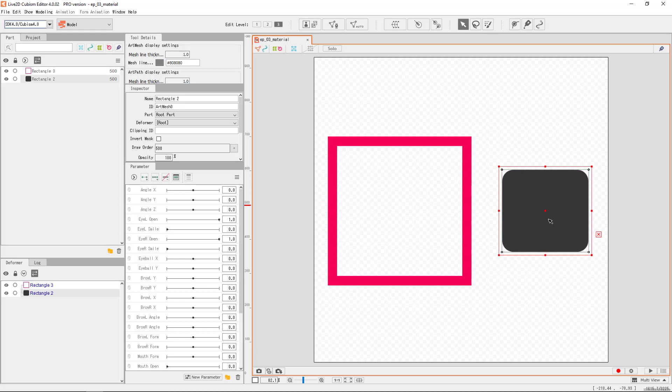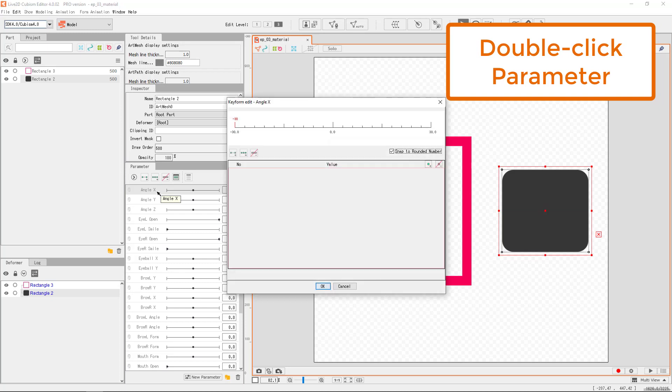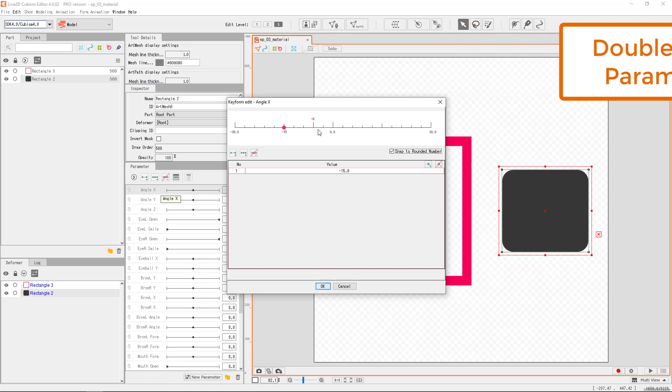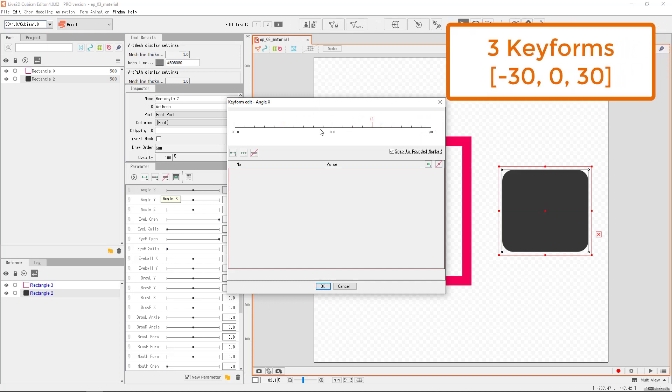Once we confirmed our selected object, double click the parameter that we want the movement to be registered with, and it would open this key form edit dialog. Click on any value on the scale to place a key form. Click again to remove it.